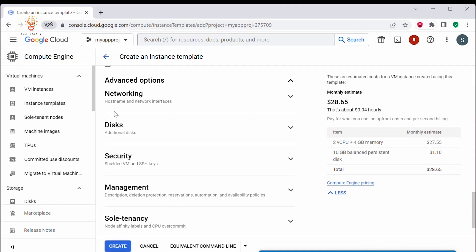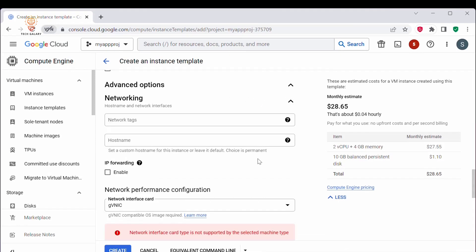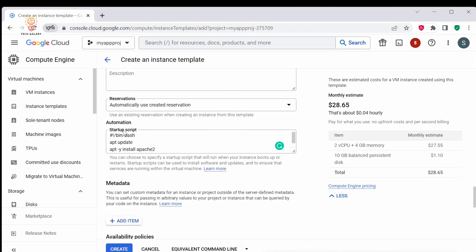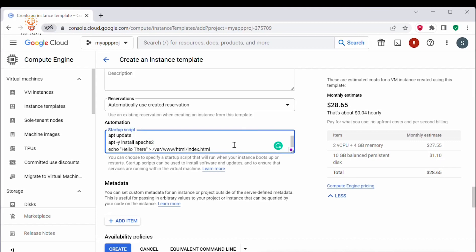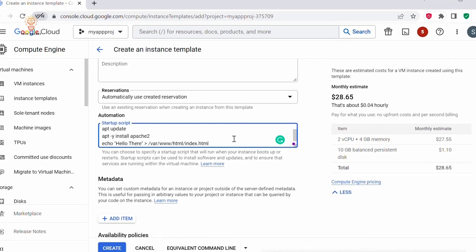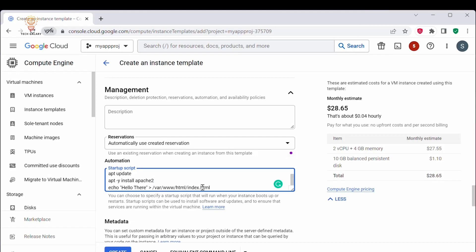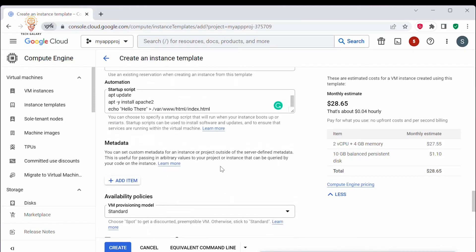Under Networking you can add your network interface. Under Management you can add a startup script. Here under Automation I have added a startup script so that once my VM instance is created, it will set up an HTTP web server. Whenever a VM instance is created and started, this startup script will get executed. This is optional — you can leave it as is.